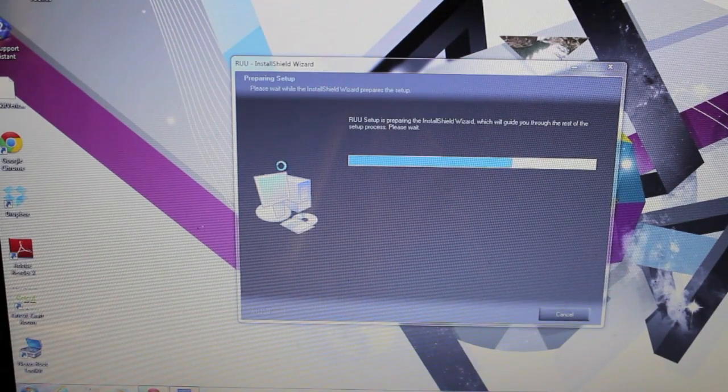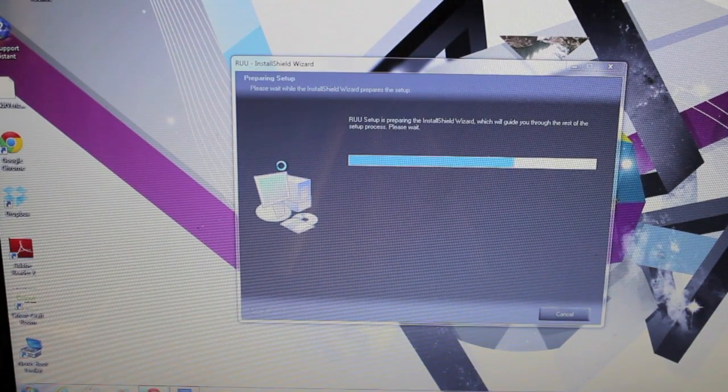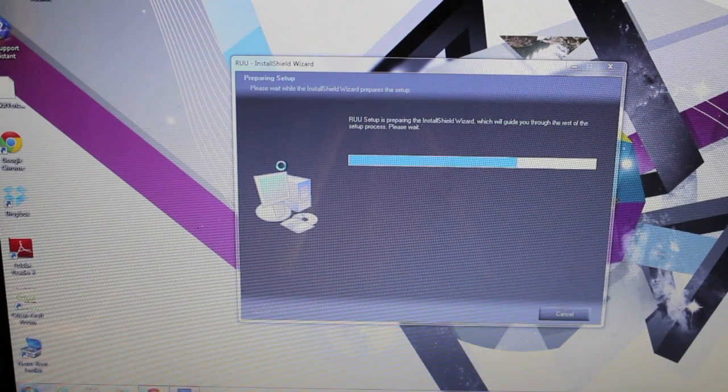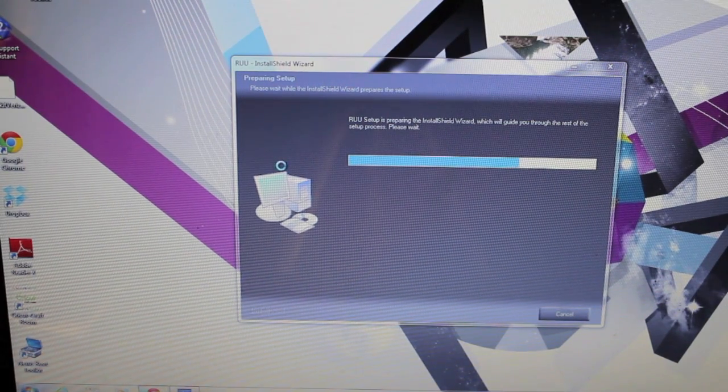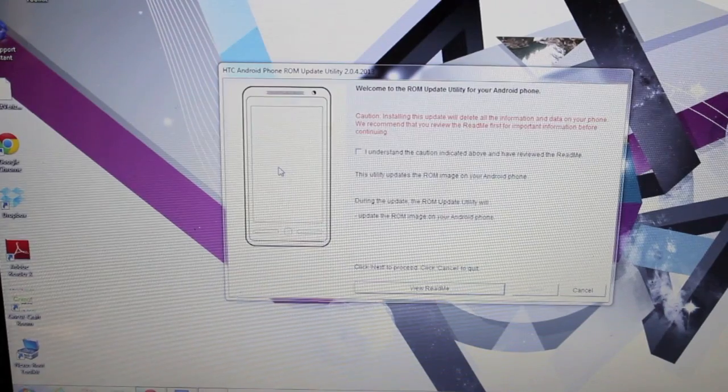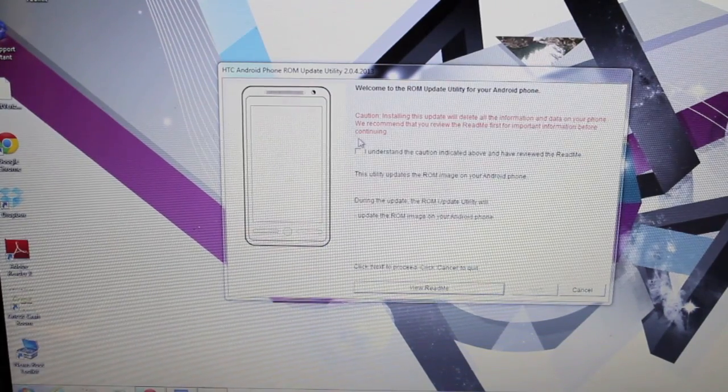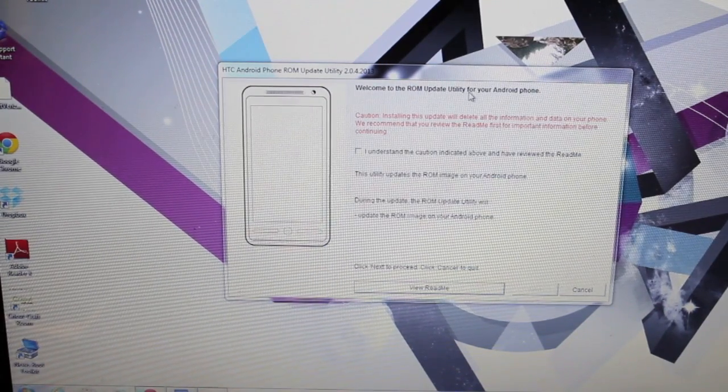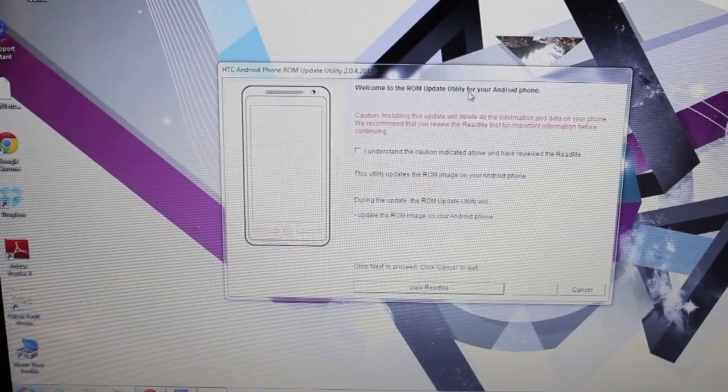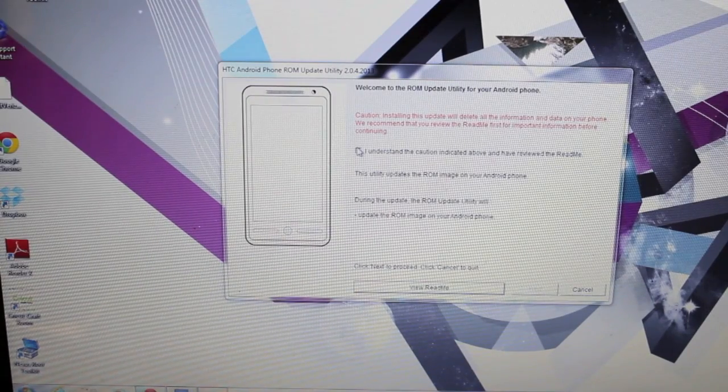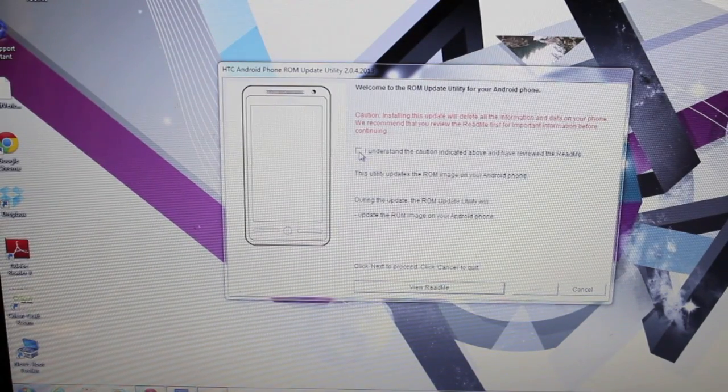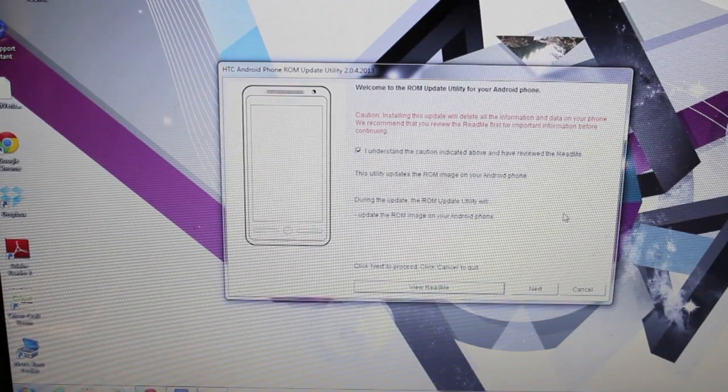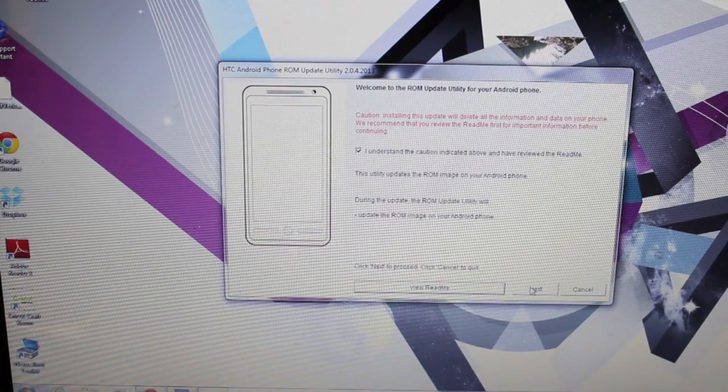You'll see that the install shell wizard will pop up. Just give it a few seconds to do its thing. So it's telling you that it's going to wipe everything if you run this. You need to click I understand and click next.